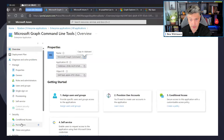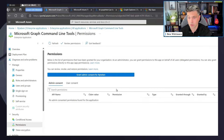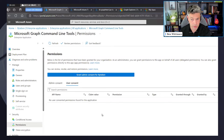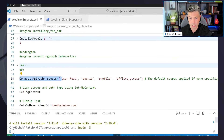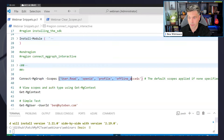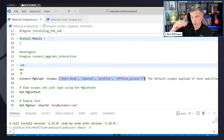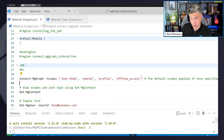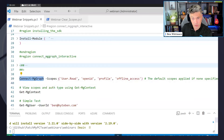If I just run Connect-MgGraph with no parameters, it's going to do an interactive flow — it pops a browser and asks me to authenticate. It's requesting permissions for the Graph SDK enterprise application to do something on my behalf. I've specified some default minimal scopes here for reference, but Connect-MgGraph with no scope parameter will use those minimal scopes anyway. I can just run it and grant permission to read my profile information.